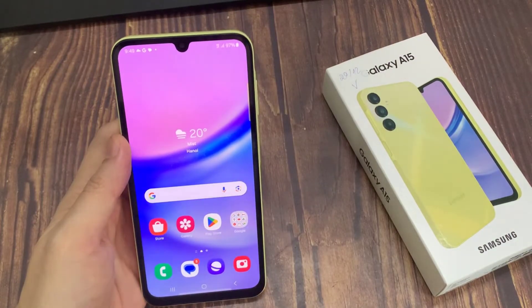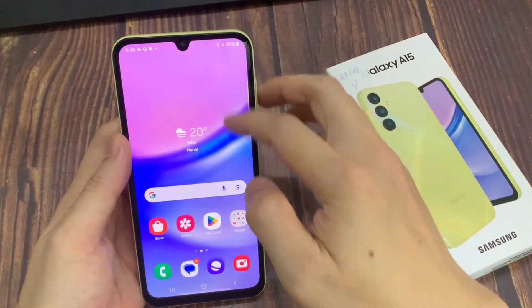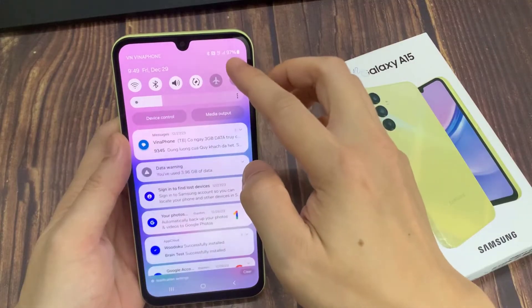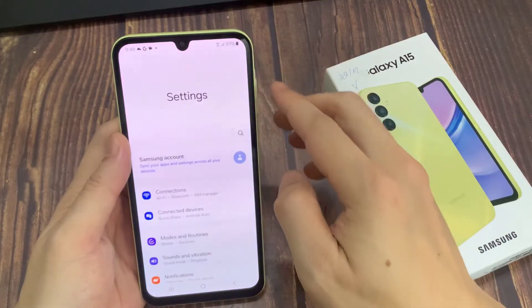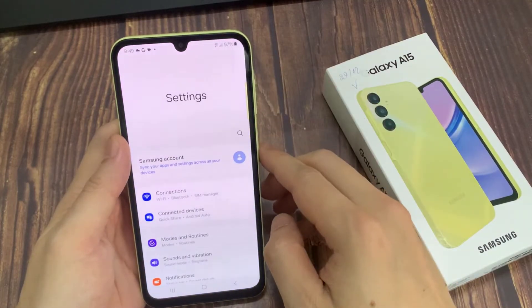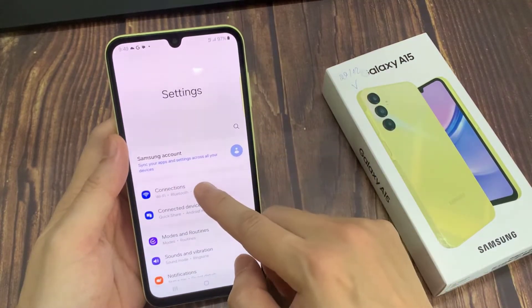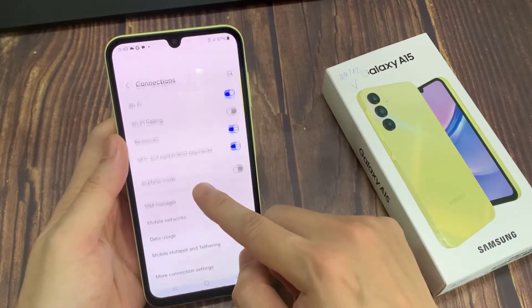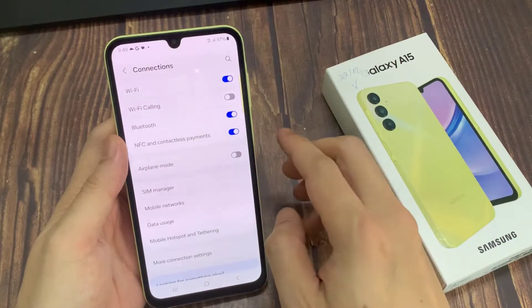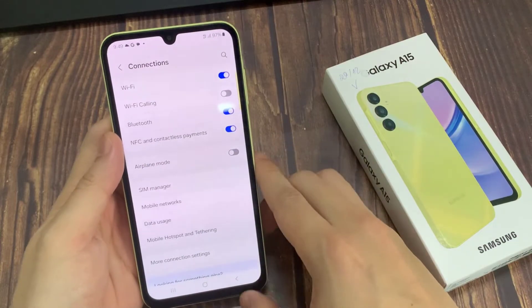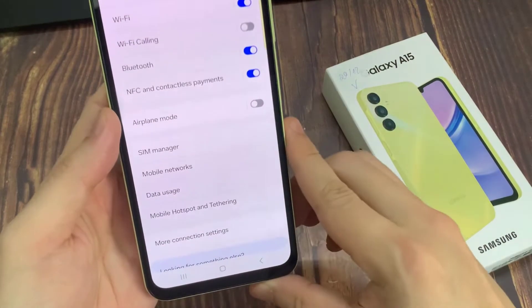First, open Settings. Choose Connections. Choose Mobile Hotspot and Tethering.